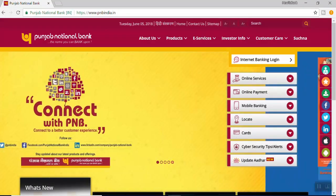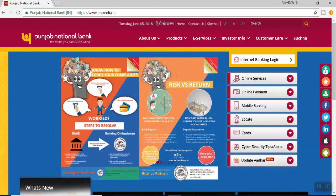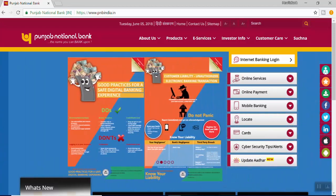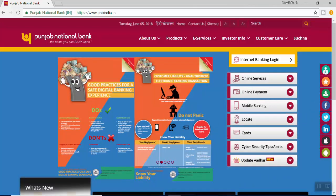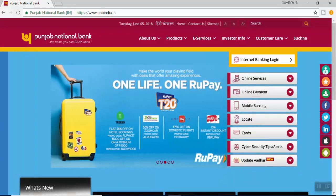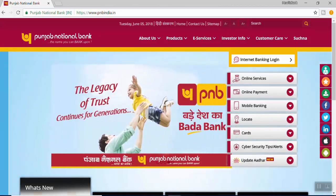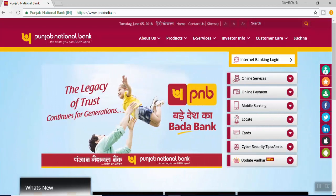Hello everyone and welcome to How to Bank Again. Hope you guys are enjoying our videos and doing fine with banking. As always, if you have any problem with banking please write to us and we will make a video. In our previous video we have seen how to add a non-PNB beneficiary to PNB net banking.